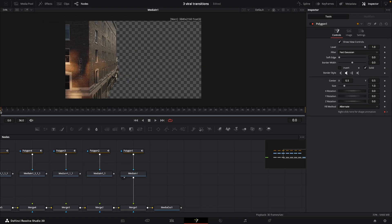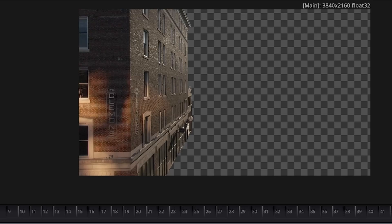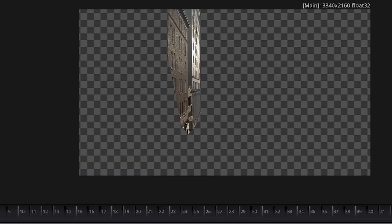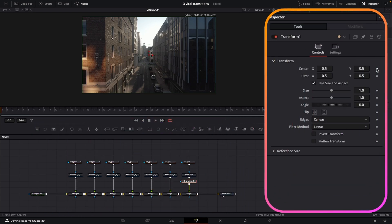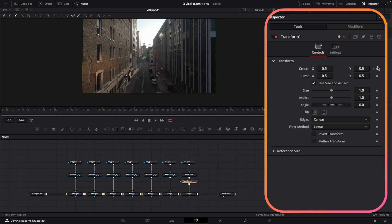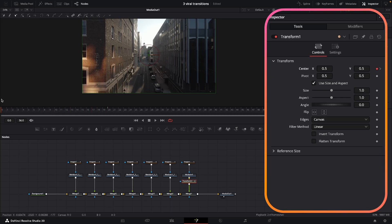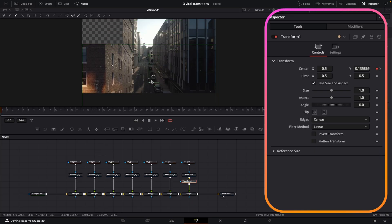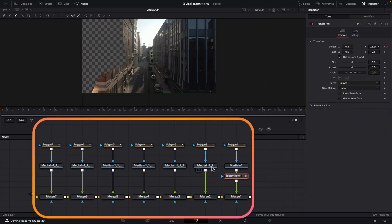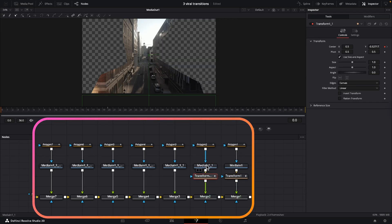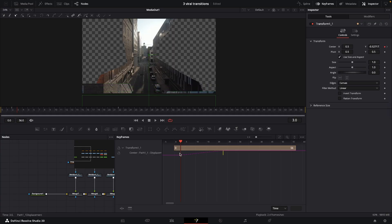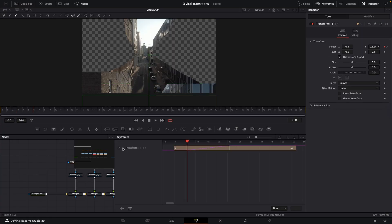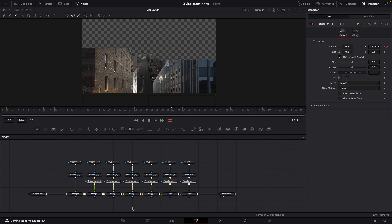Now that we've got all of our buildings masked out and tracked, let's animate this. We just drop a transform node onto the last node tree. On frame zero put a keyframe on the center, come forward 20 frames and add another keyframe. Come back to frame zero and pull this all the way down. Then we're going to copy and paste this transform node onto the one before it, come into the keyframe tab and move this forward three frames. Just continue doing this for all of our other nodes and we'll sort out the timing in a bit.